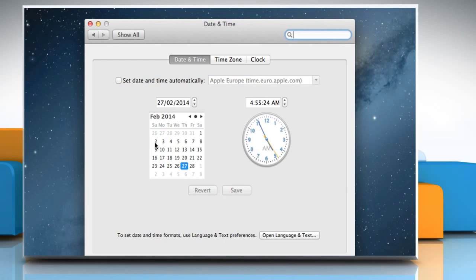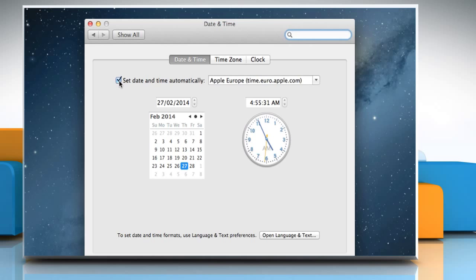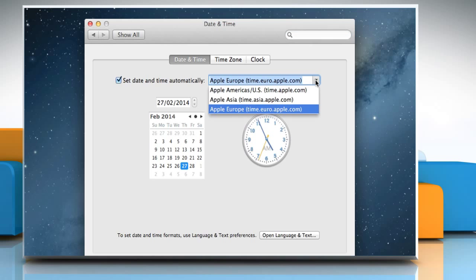If you always want your Mac to set the date and time automatically, select the Set Date and Time Automatically checkbox and choose your location from the pop-up menu to the right.